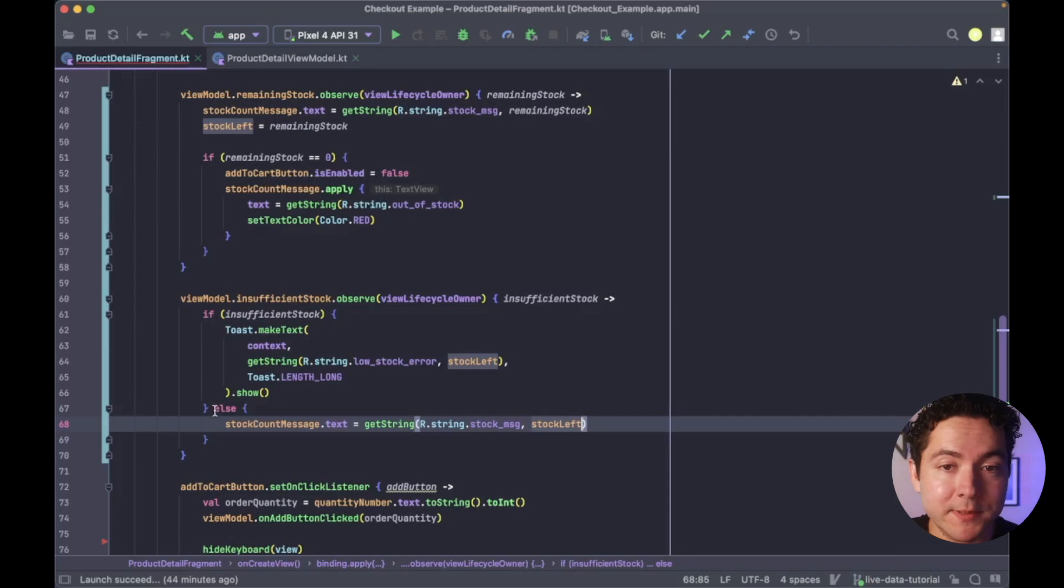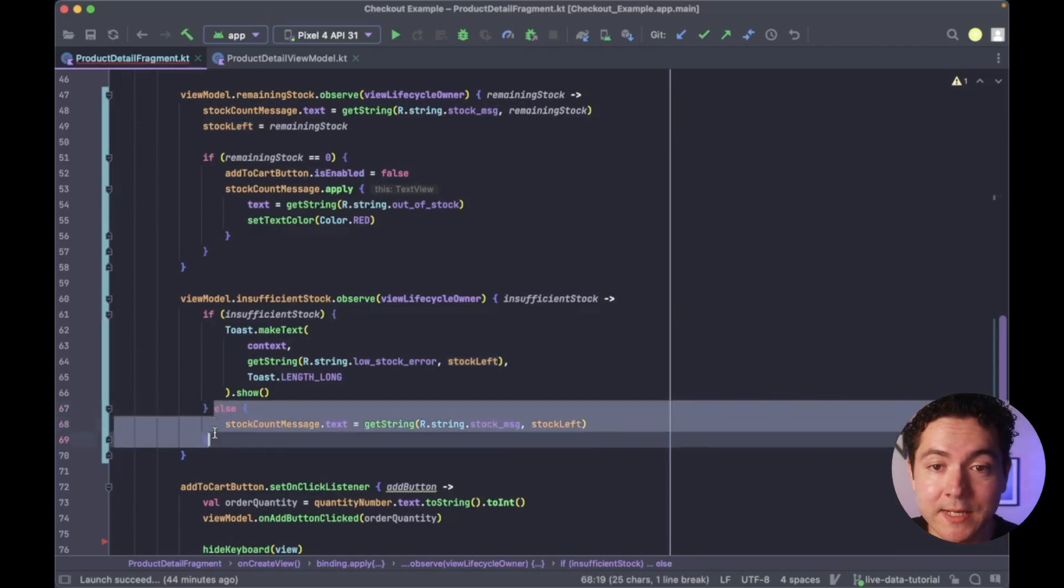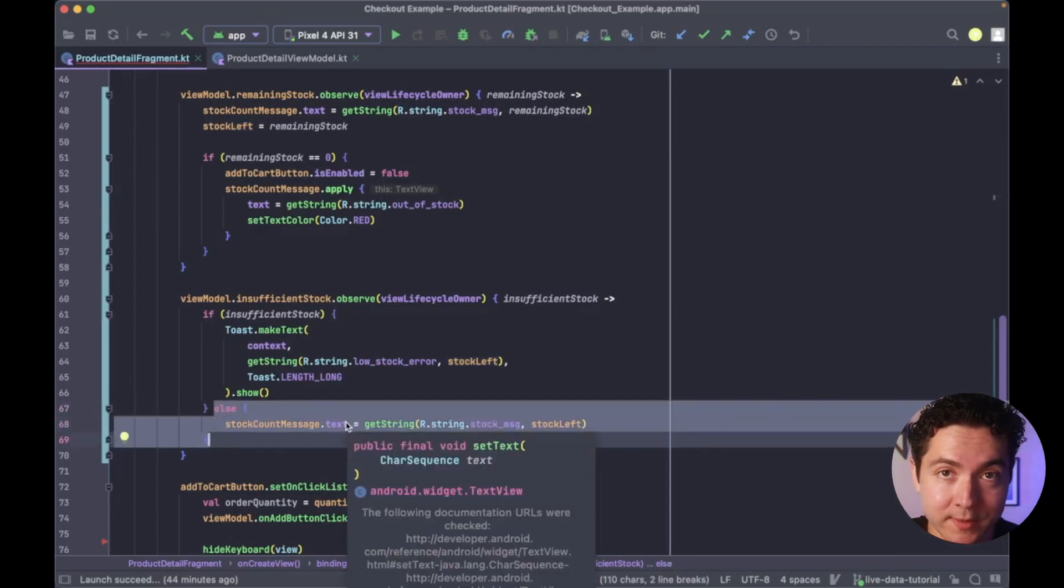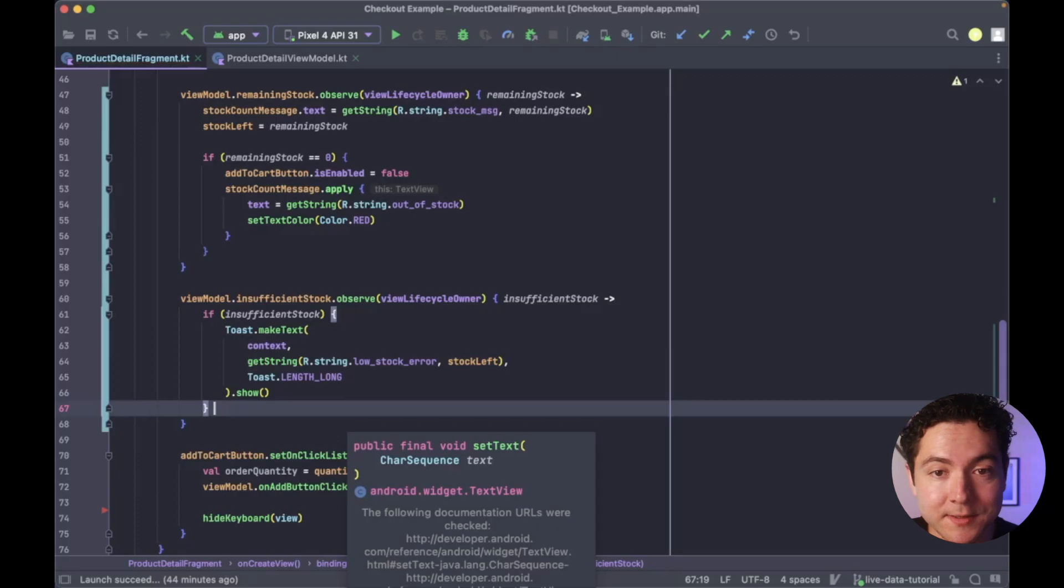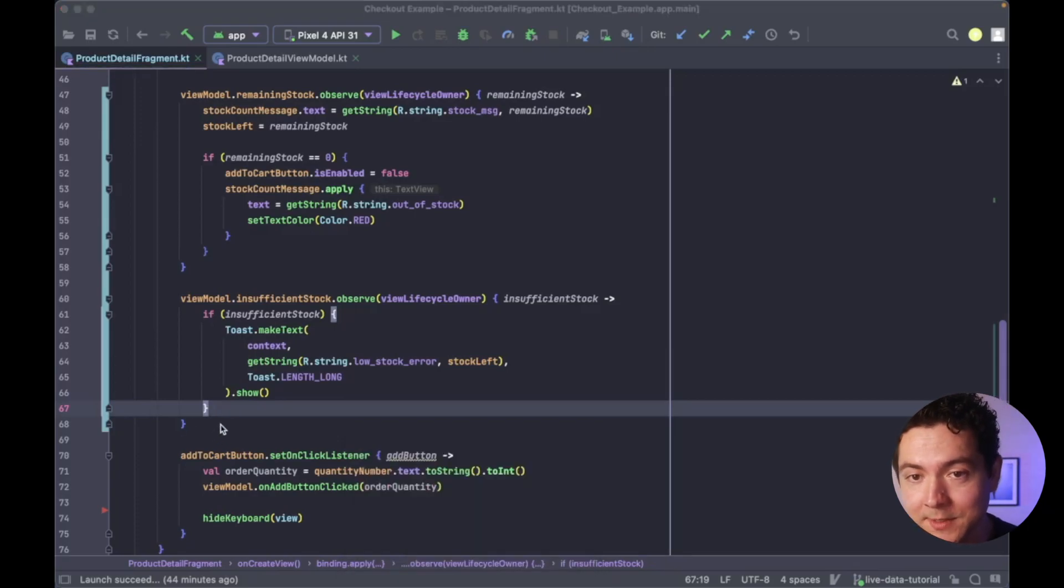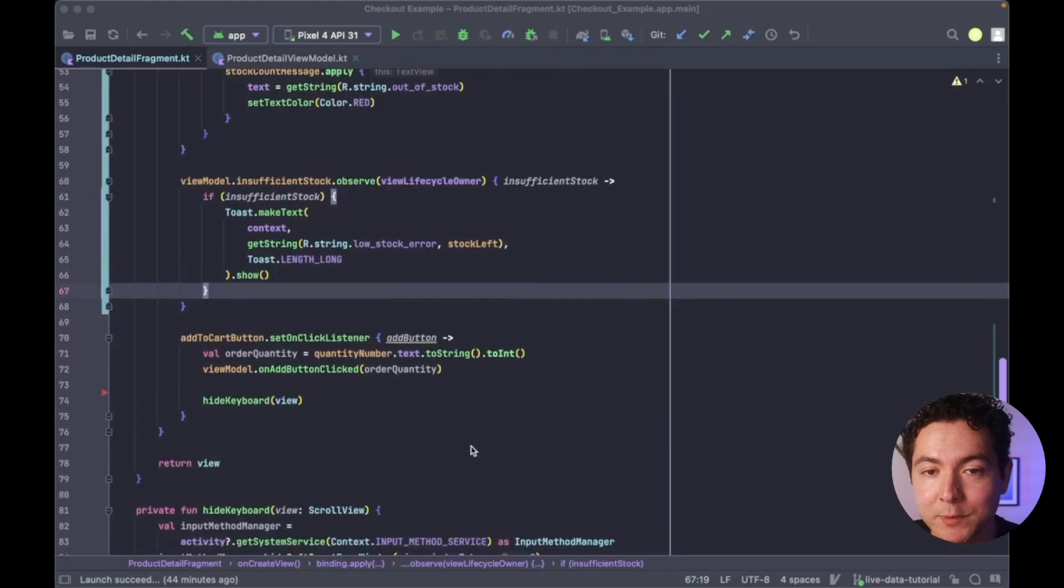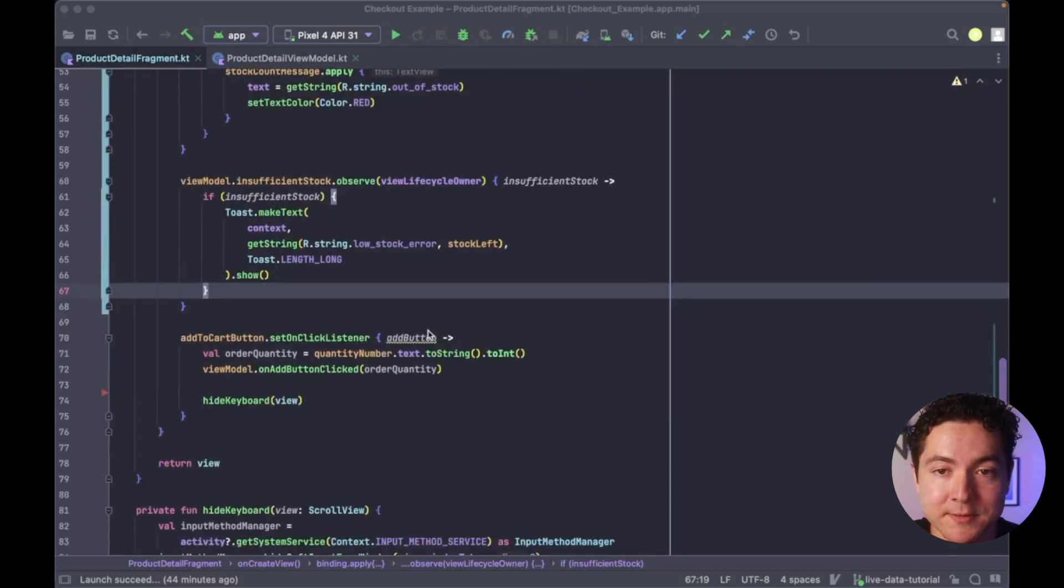However, because we're dynamically updating the stock count message above with live data, there's no longer a need for us to also update it within this else block. And lastly, we can remove this add button parameter, since it's not being used anymore.